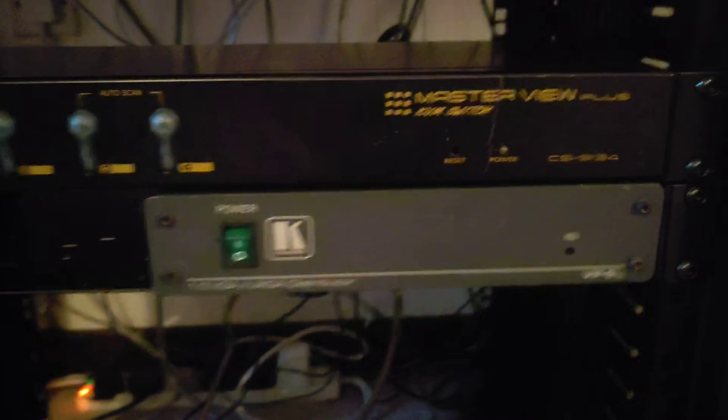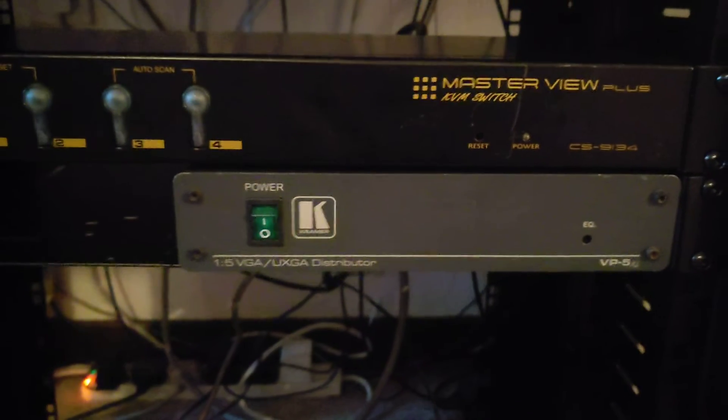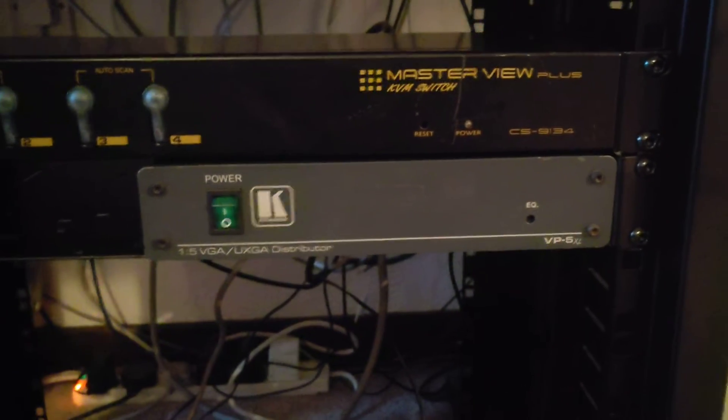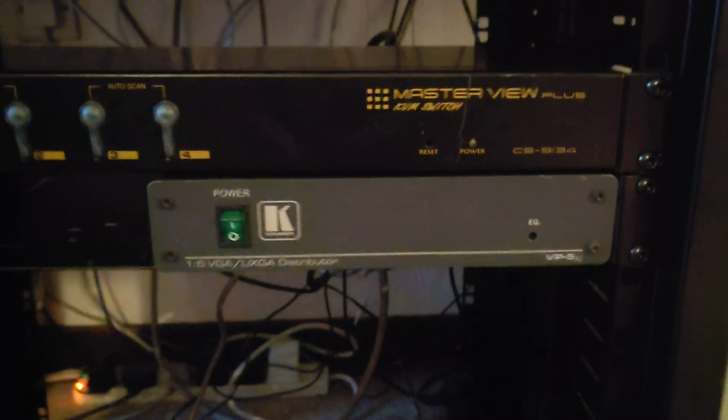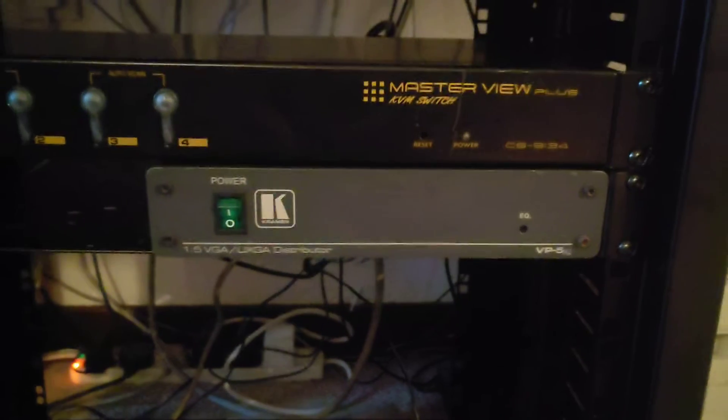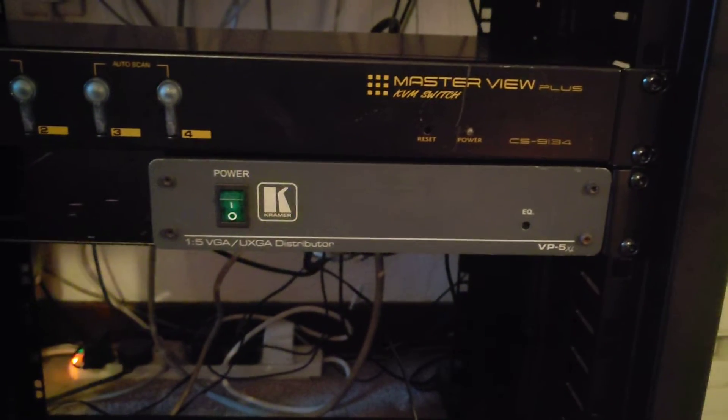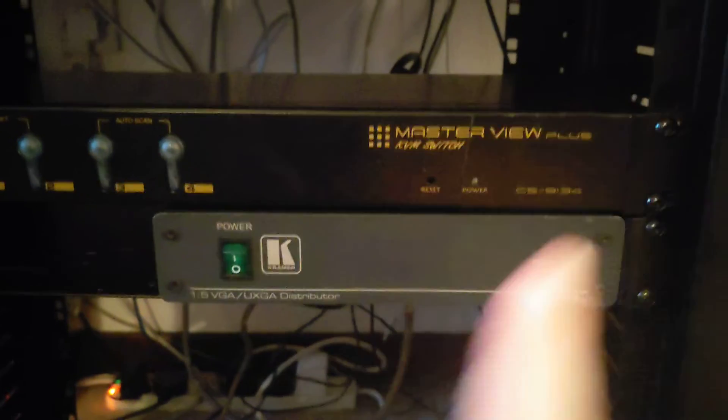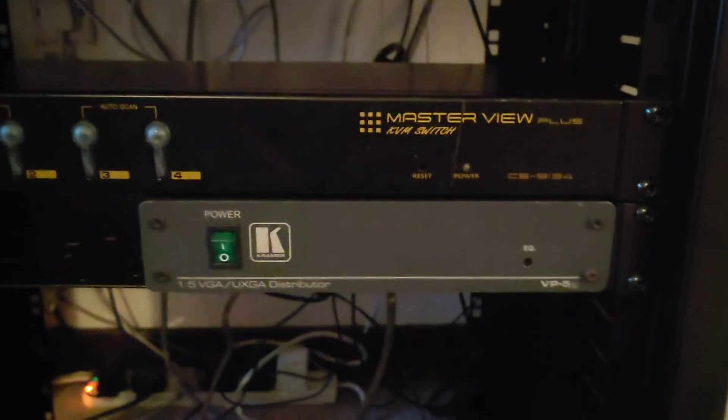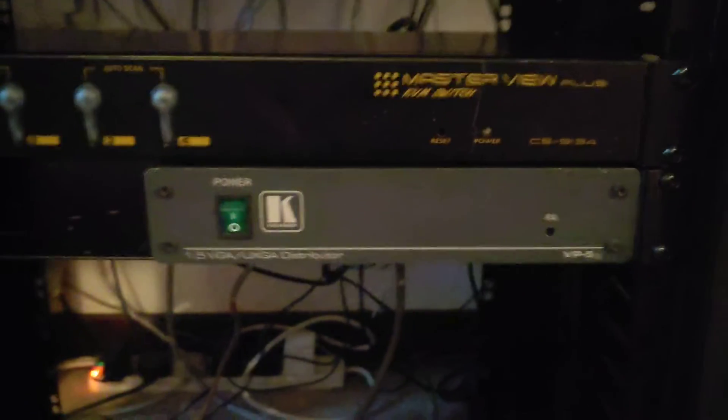I doubt that I'm going to be using all five at once at any point, but the option's there in case I do want to. But I needed this because I need to output to both the monitor here and also to my OSSC, which is on the other desk.